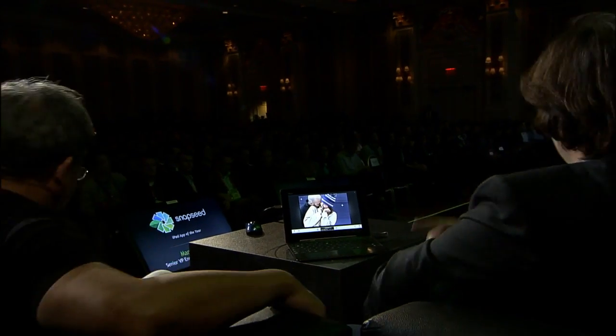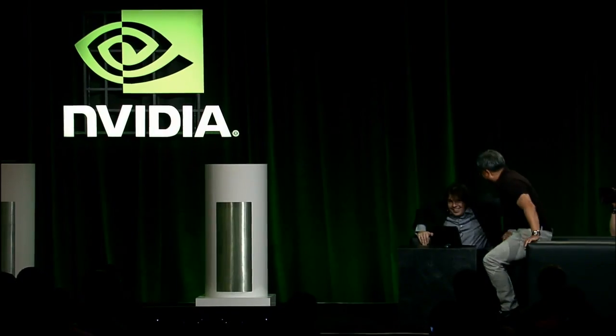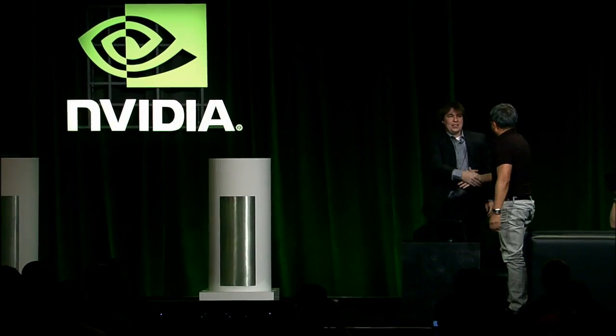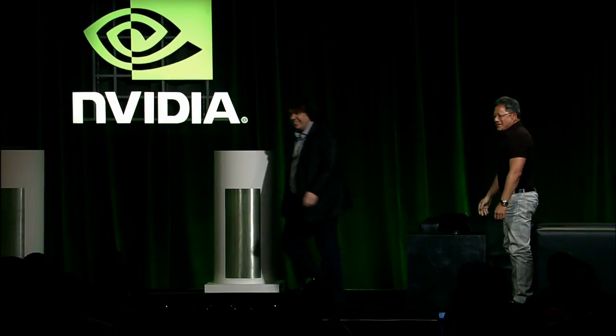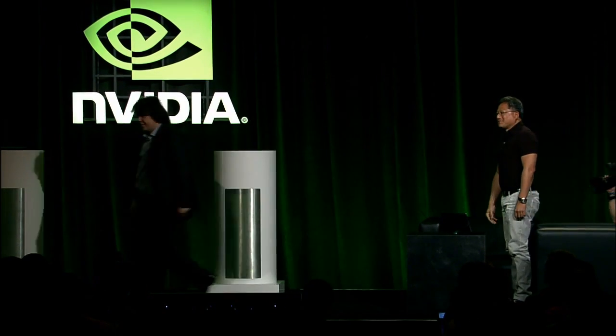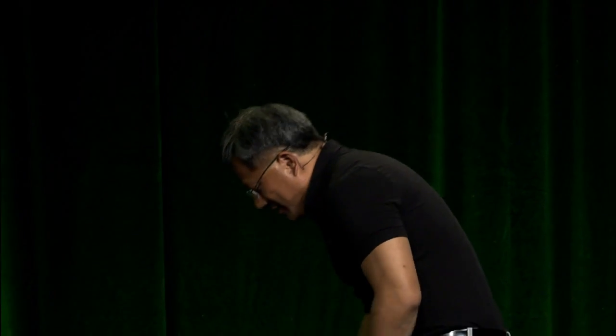We better keep making great GPUs for you guys. We appreciate it. Thank you very much, Manuel. Congratulations. Manuel from Snapseed — the number one application on the iPad, now finally available on Android, running on Tegra.